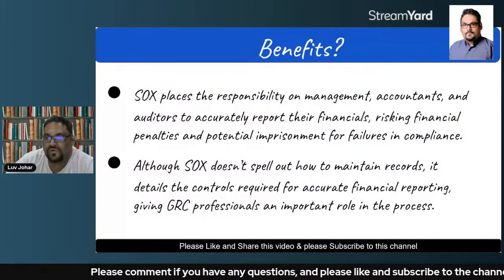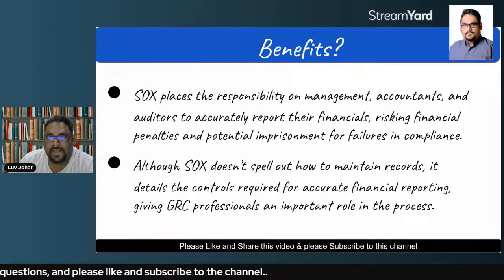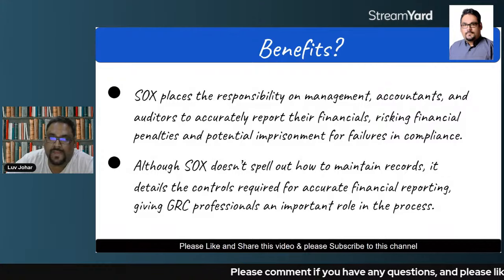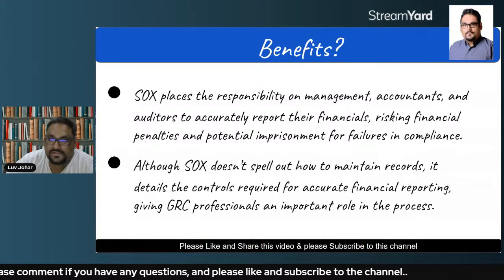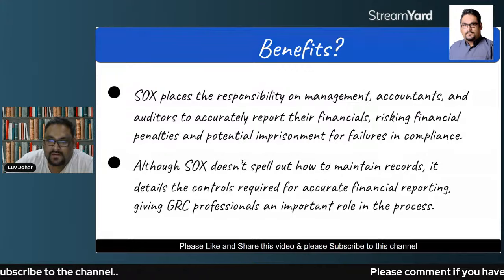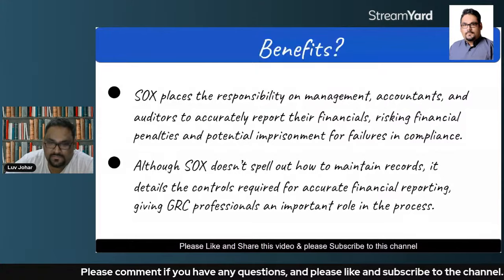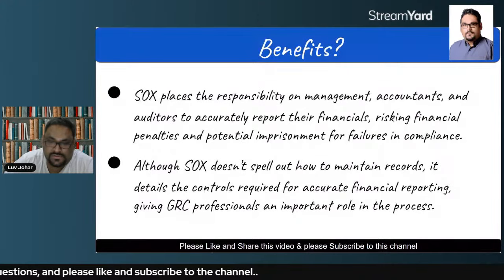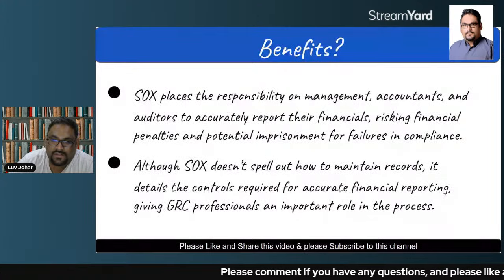What are the benefits of SOX compliance? SOX places the responsibility on management, accountants, and auditors to accurately report their financials — that is the whole purpose, and there should be no failures in compliance. Although SOX does not spell out how to maintain records, it details the controls required for accurate financial reporting, giving GRC professionals an important role in the process.